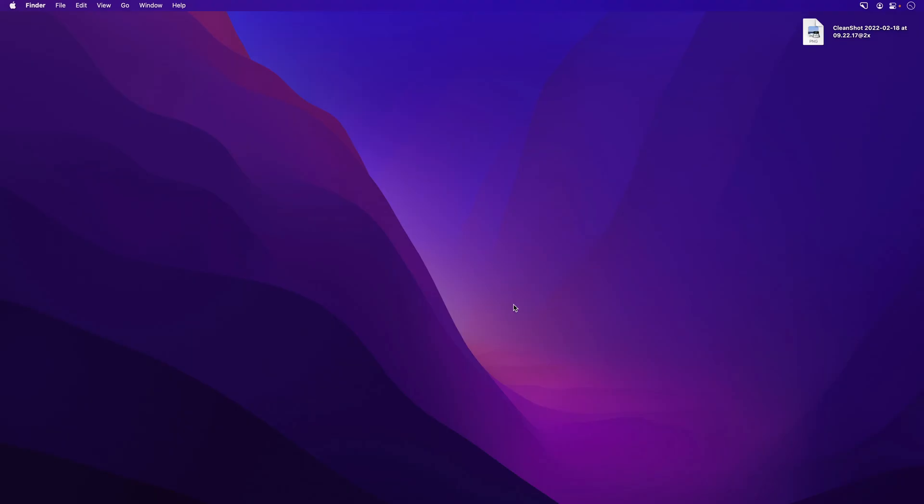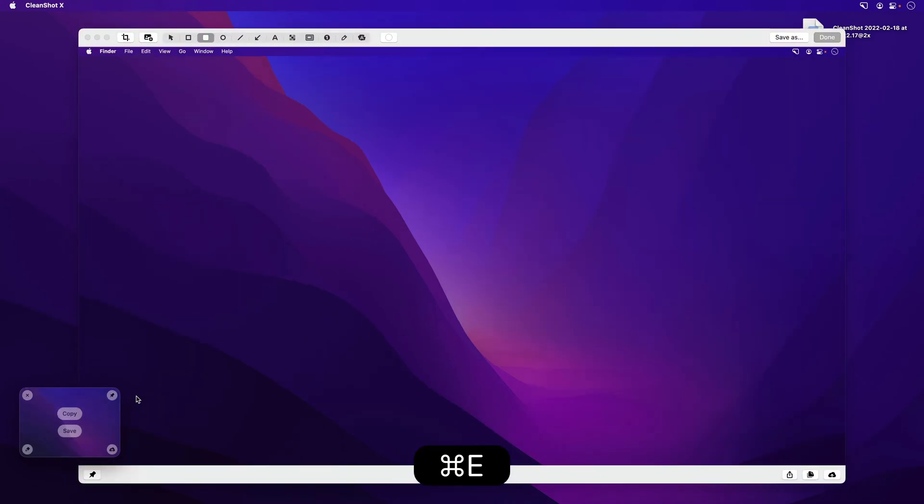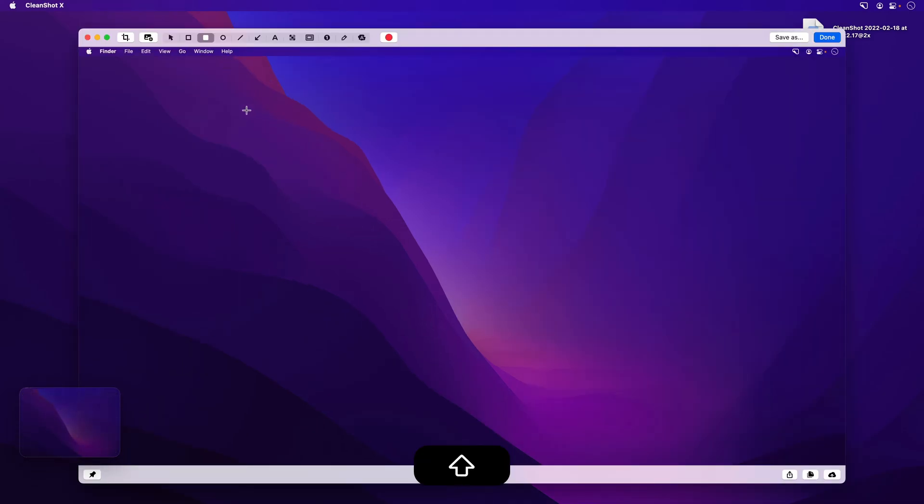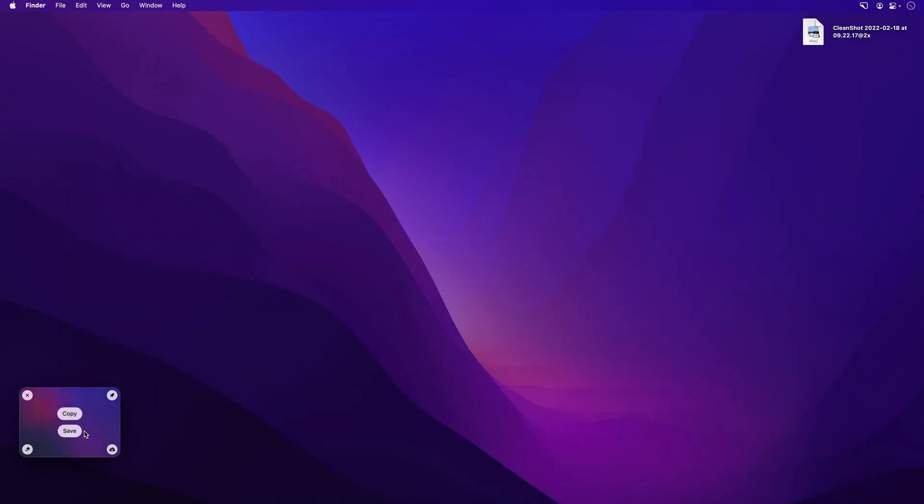Probably the most common workflow for me is I'll take a screenshot of something, and then using the quick access overlay, I'll bring up the annotation tool. I'll make my edits. I'll add whatever I need to add, so there we go. I'll hit done.